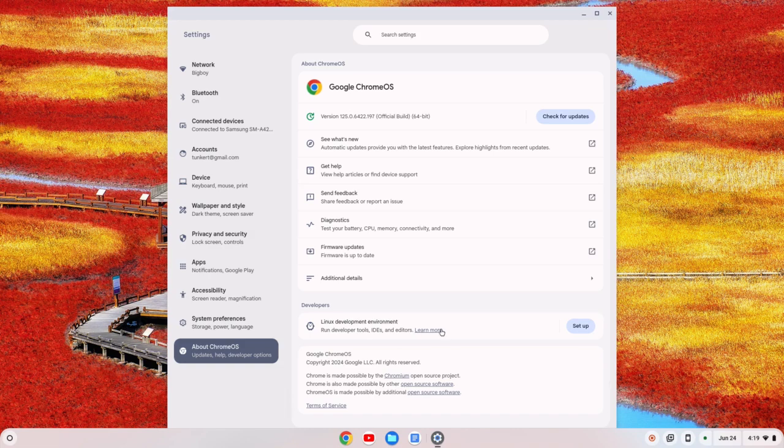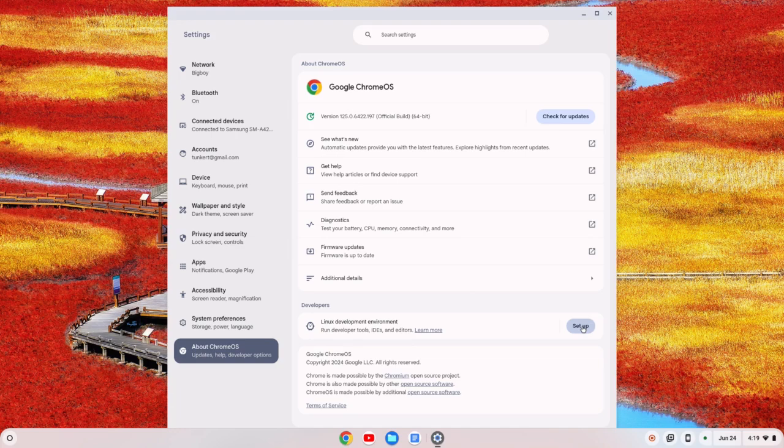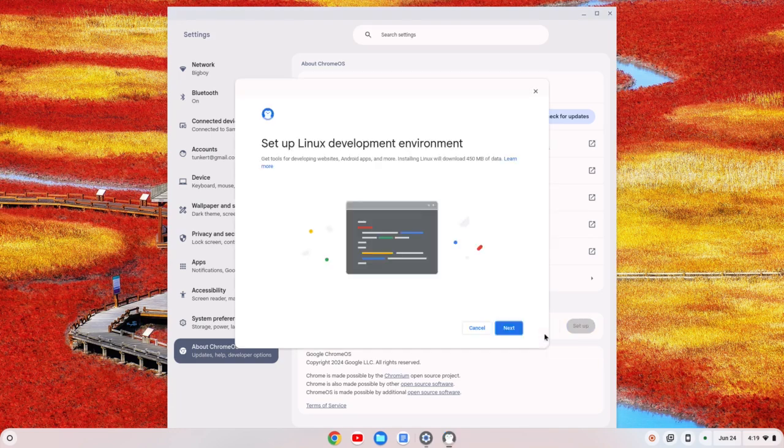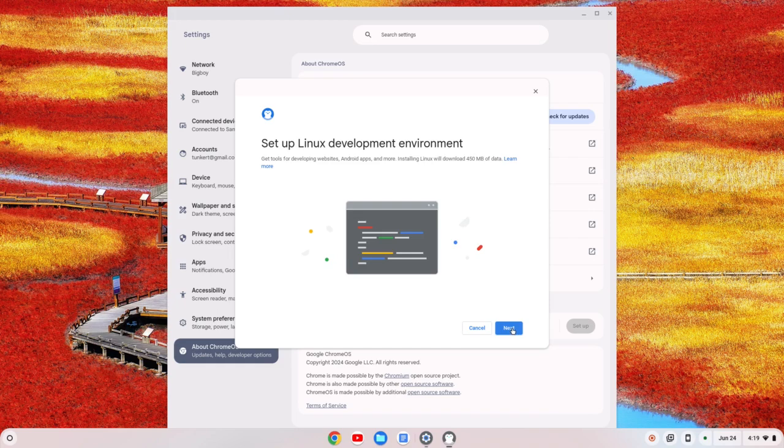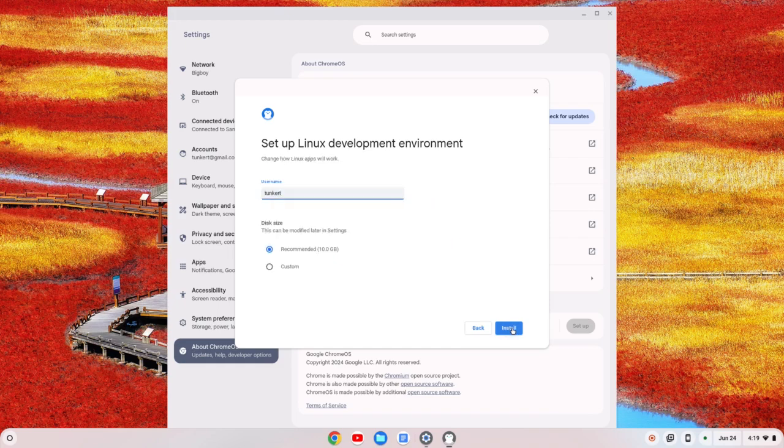All right, so what we're going to do now is we're going to set up the Linux development environment. We'll click setup, and a setup wizard will appear, and we'll click next. It's going to give you a username, which I believe is based off your email, and a recommended disk size.